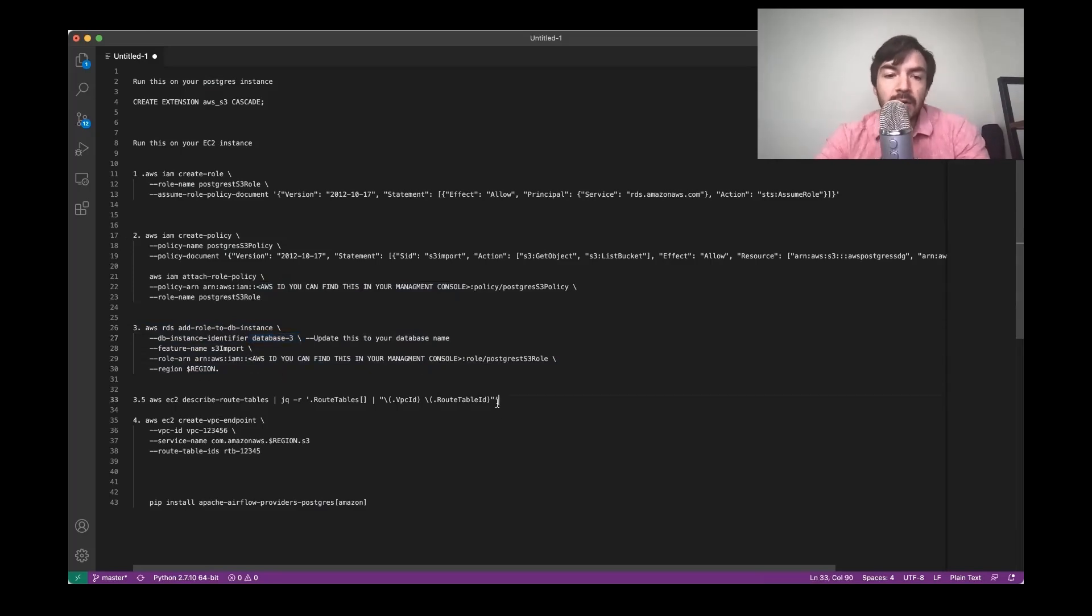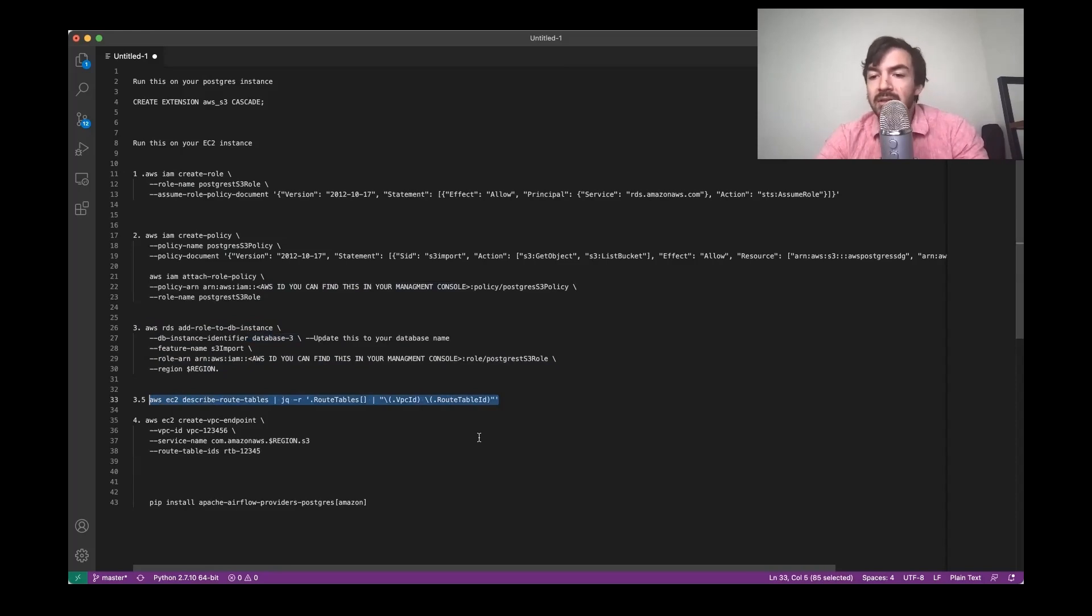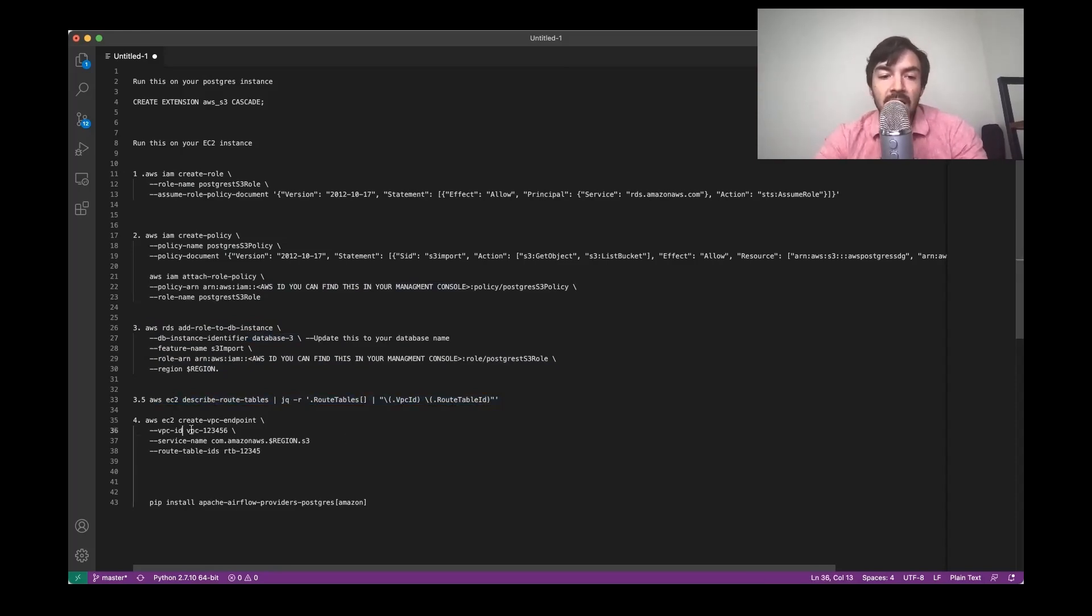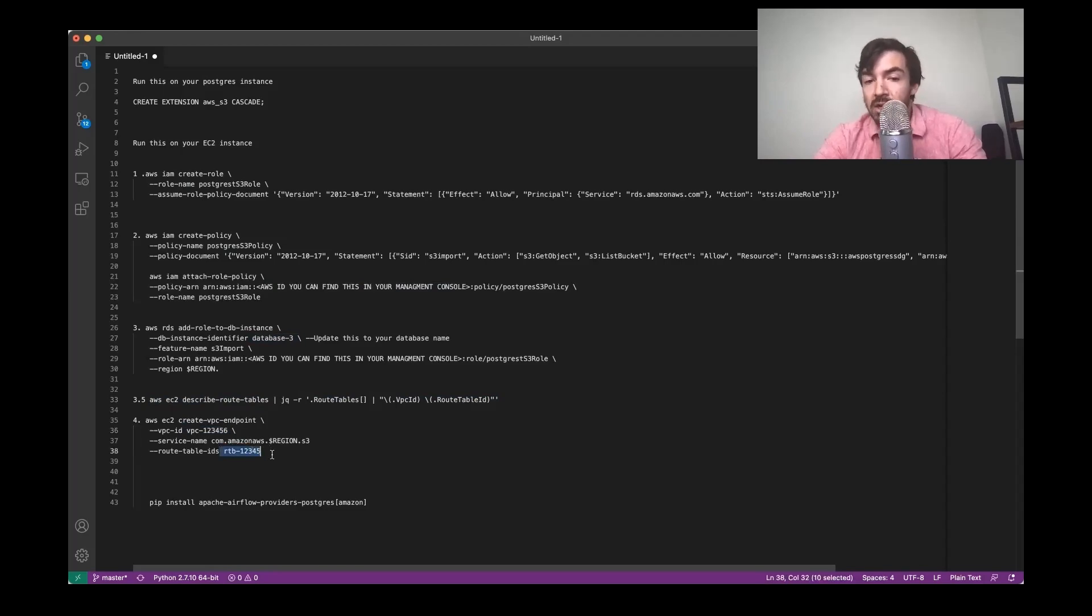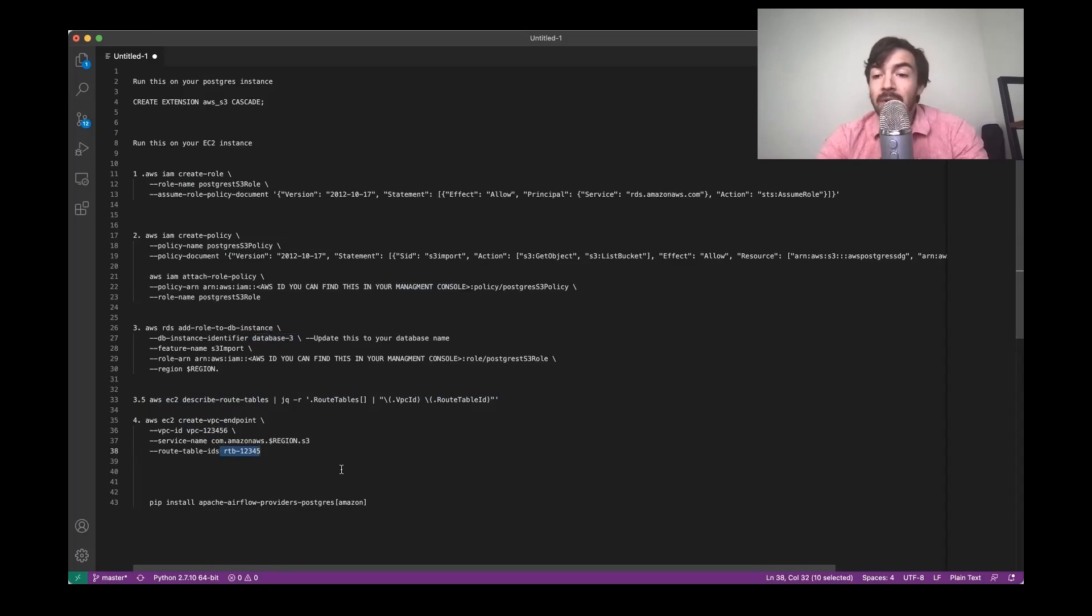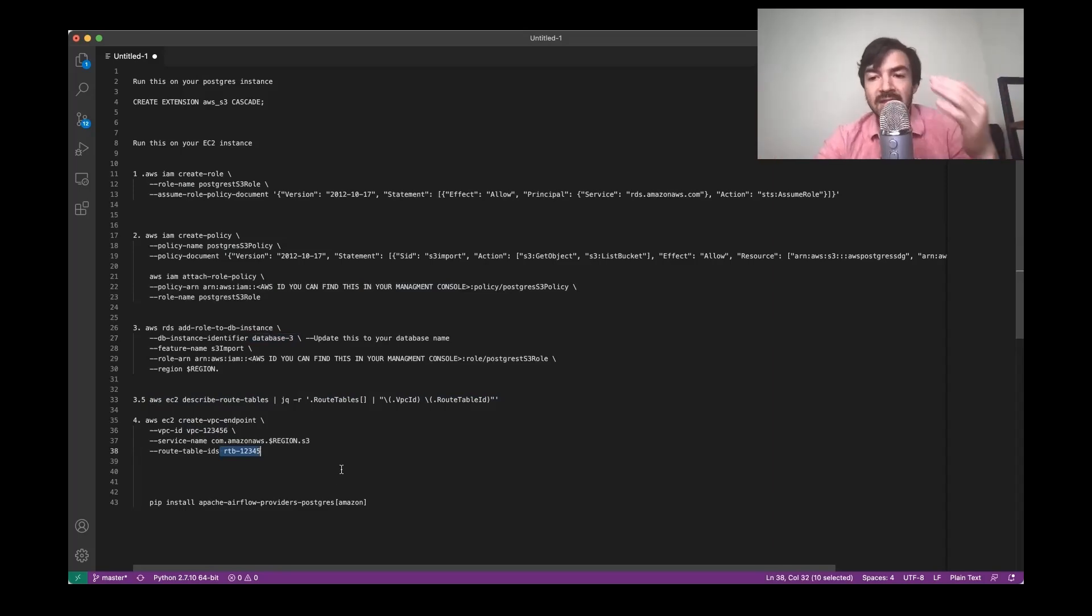And then this next part, you can run this command here, AWS EC2, et cetera. This will just give you the VPC ID that you need here, as well as the route table ID here to run this final kind of command. So that will set up your basis for allowing Postgres and S3 to interact.